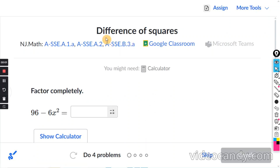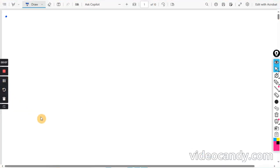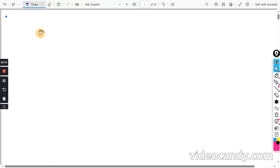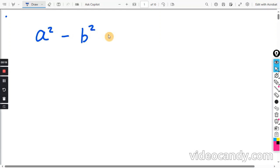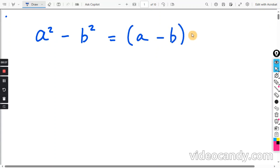This will be for the Khan exercise, difference of squares. The difference of squares is almost exactly what it sounds like. It's going to be a squared minus b squared, and that is going to equal a minus b times a plus b.